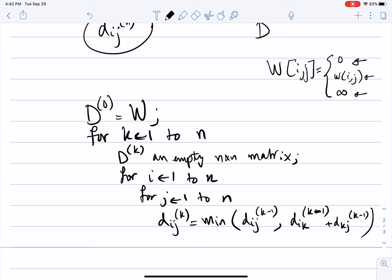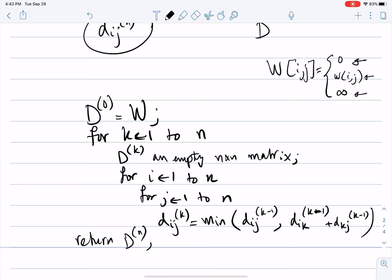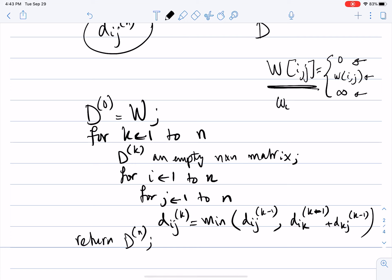At the end, what we return is D to the N — the final N-by-N matrix. Regarding notation: big D refers to the matrix, and little d(I, J) refers to a specific entry. In computer science we use square brackets like D[I][J], while mathematically we write little d subscript I, J for the entry I, J in the big matrix D.